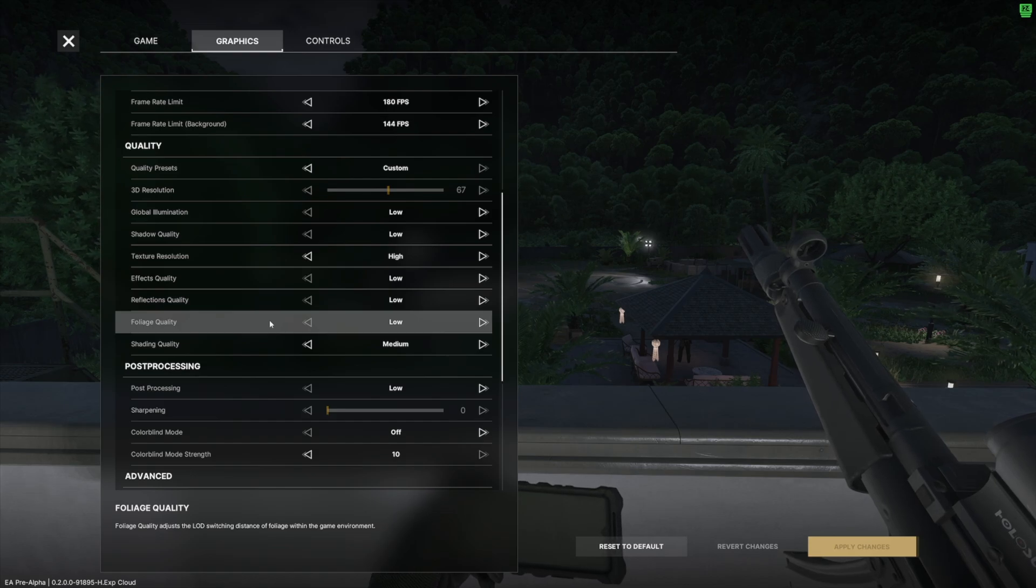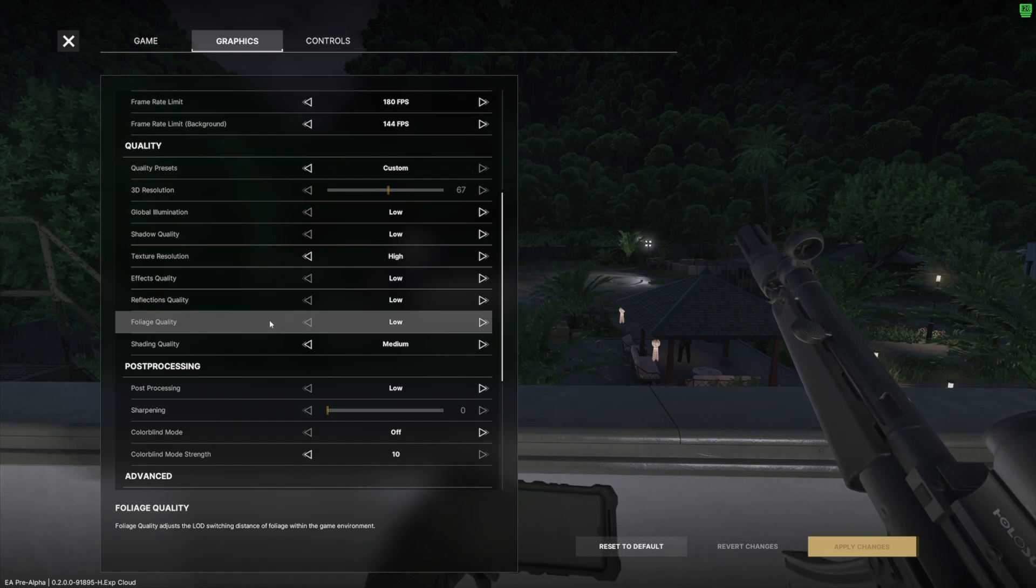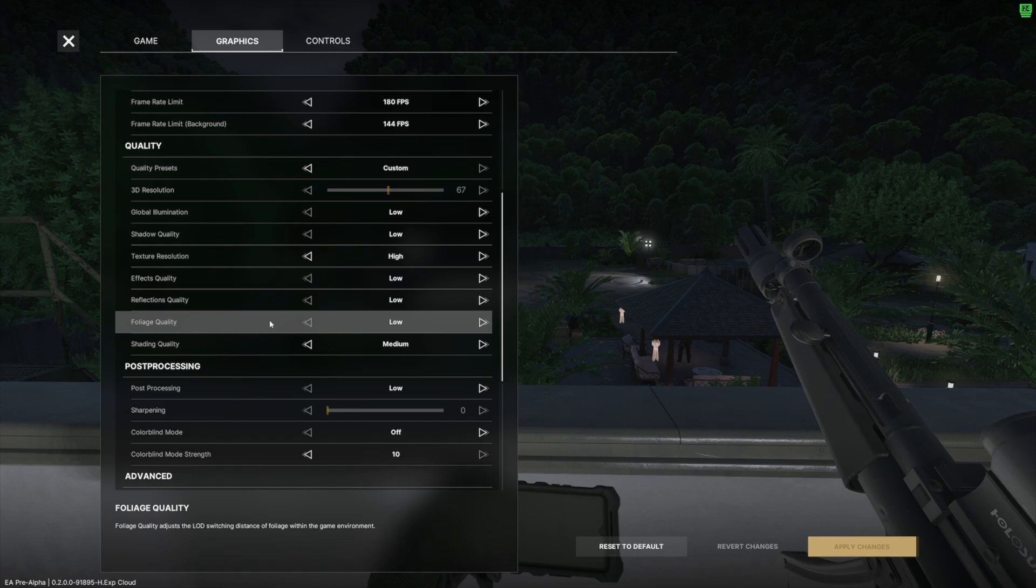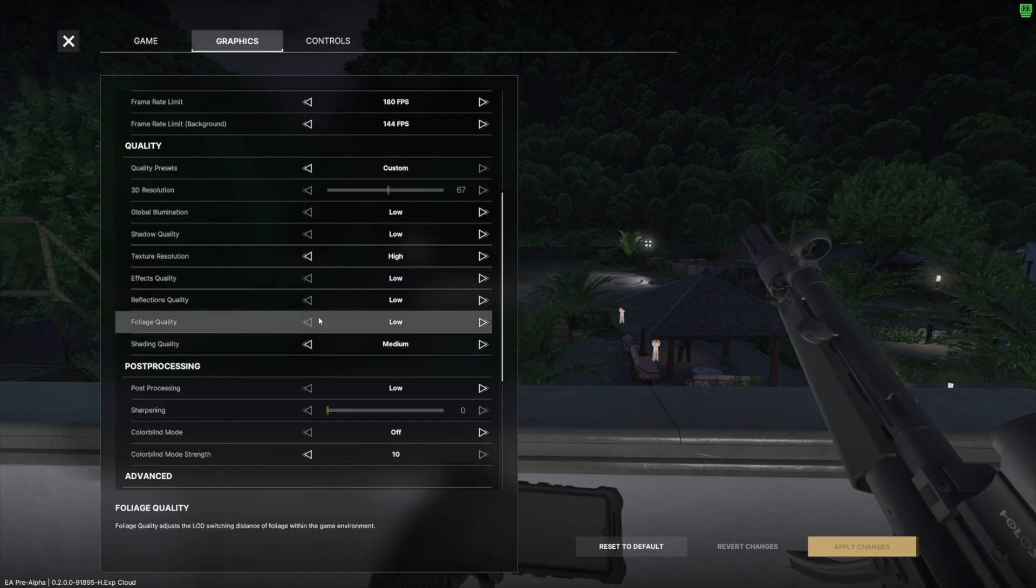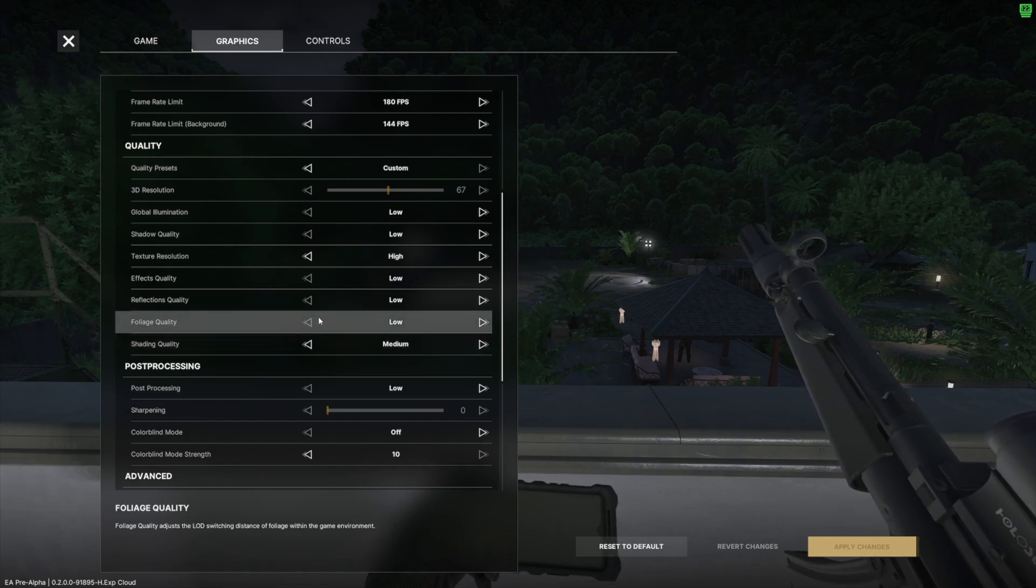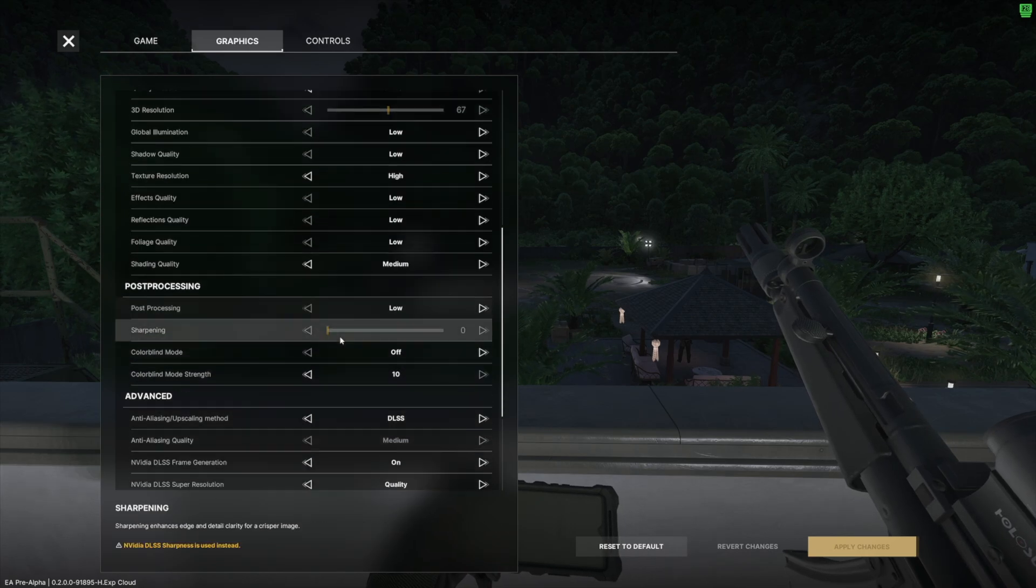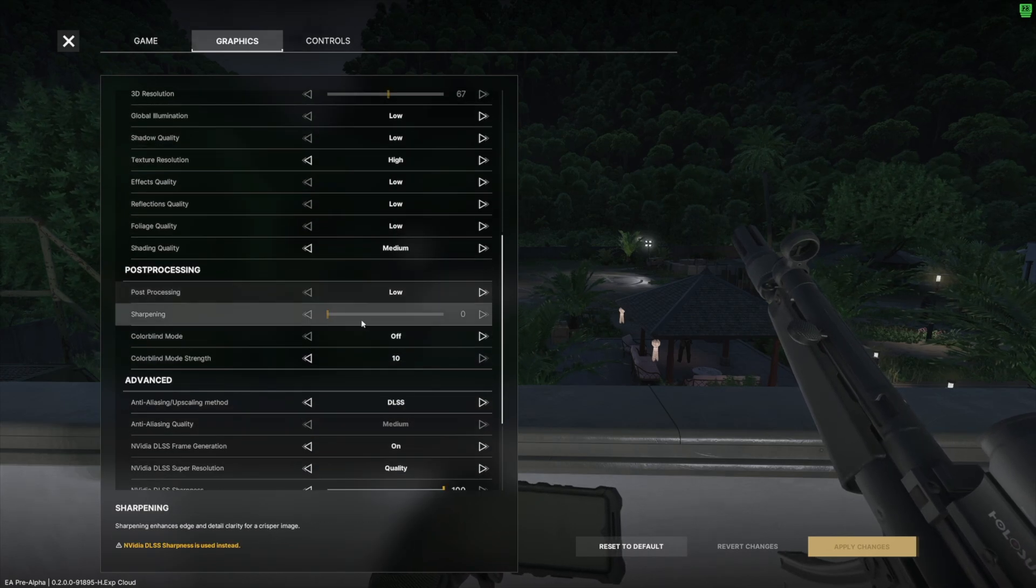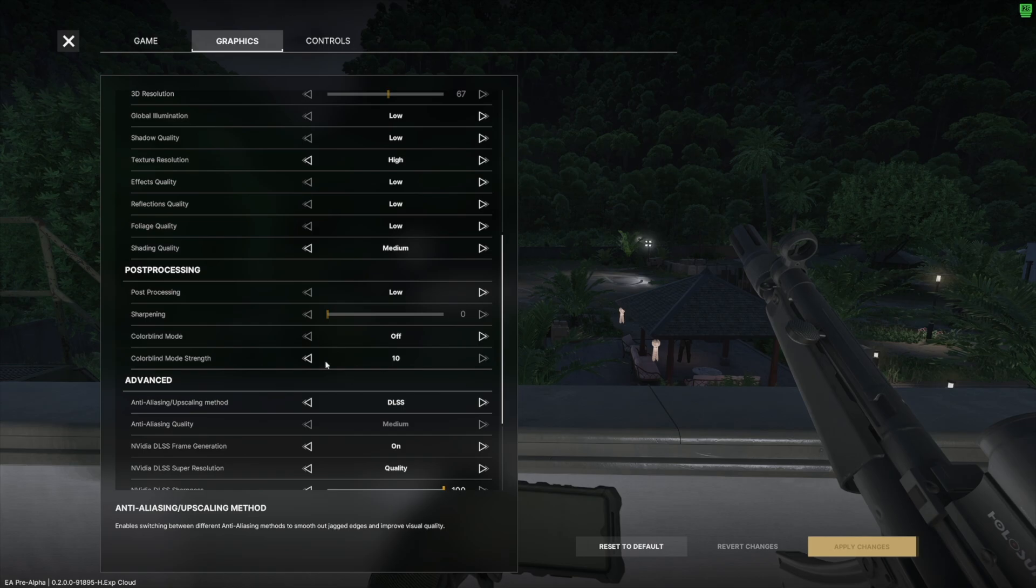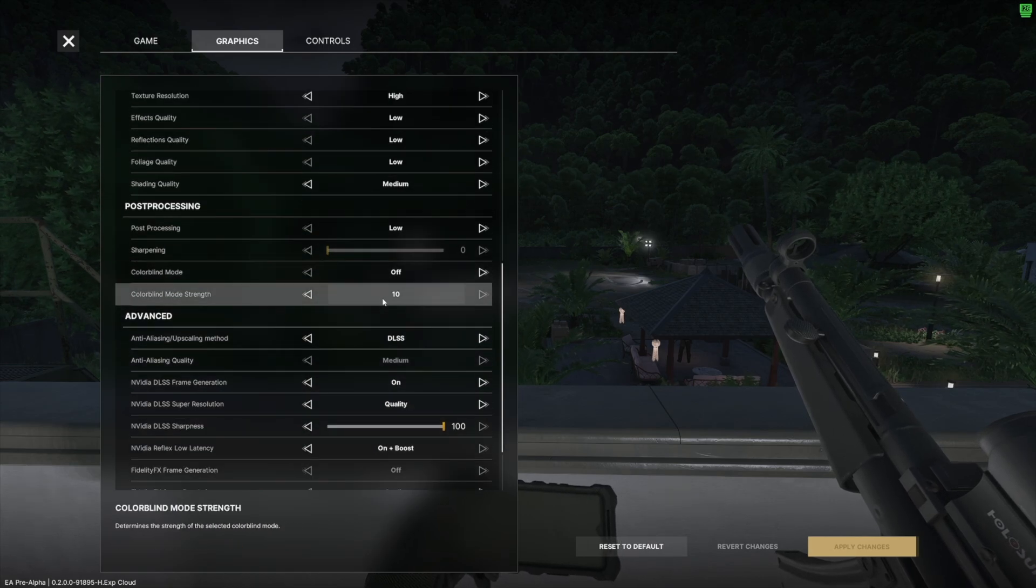Definitely letting it pop in in the background. If you have it set to low, it's going to have less of a range on that LOD pop-in with the foliage. And definitely with a game like I said that has this much foliage, you want to have that on low for the best performance settings. Shading quality have that set to medium. Post-processing set to low. Sharpening here is zero because again we use NVIDIA DLSS sharpening. Colorblind mode off, obviously that's an accessibility setting so use that on if you need to.